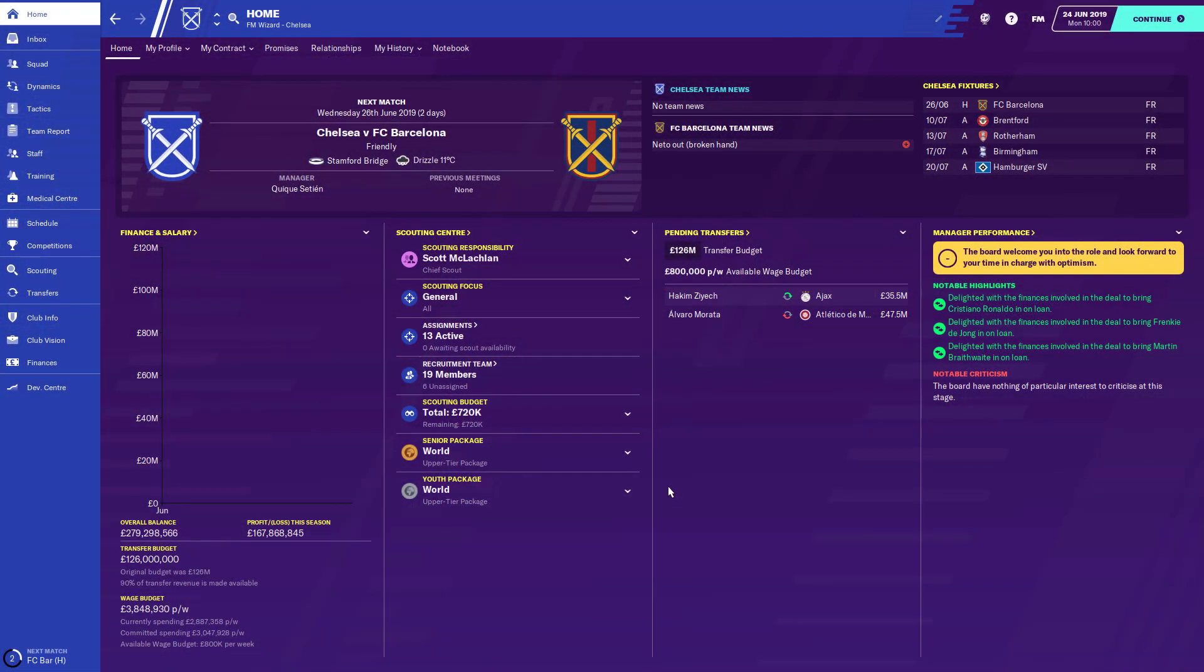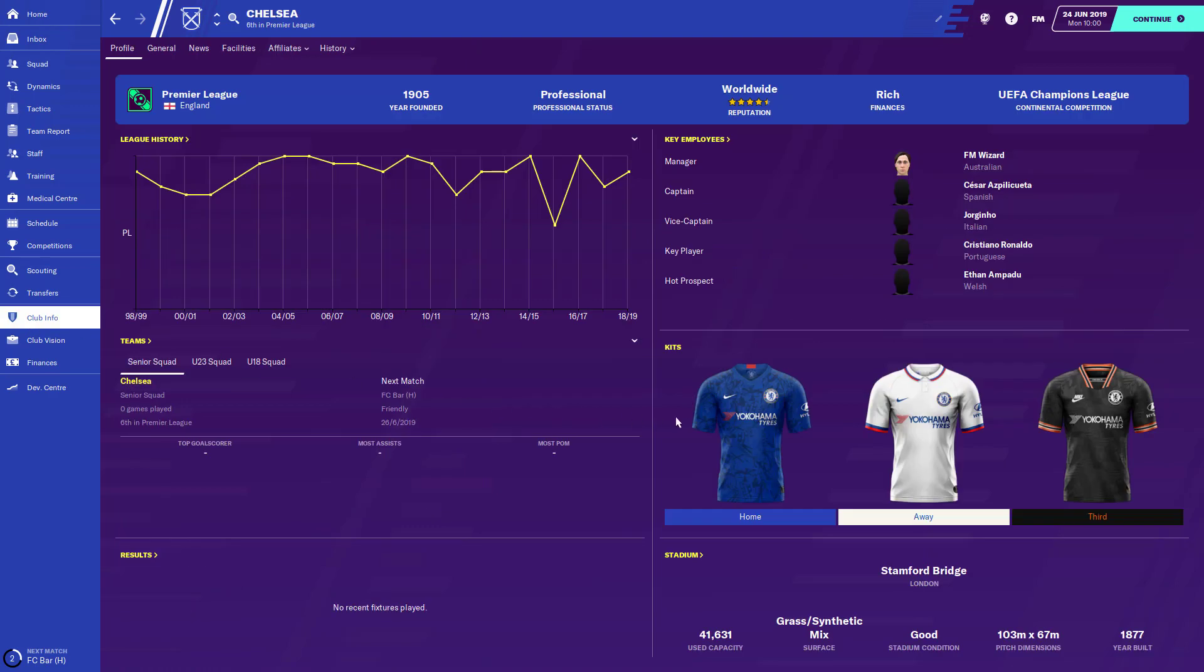Alright, so now that we've loaded up our save file, we're just going to check if the kits worked. Yeah, there they are.